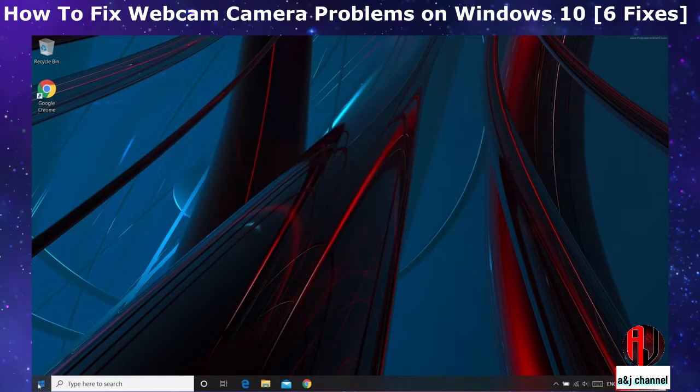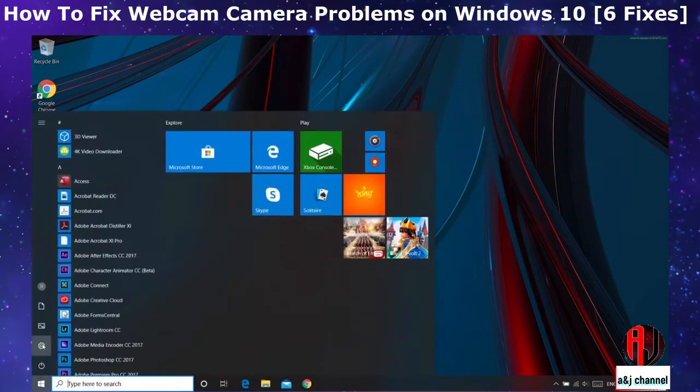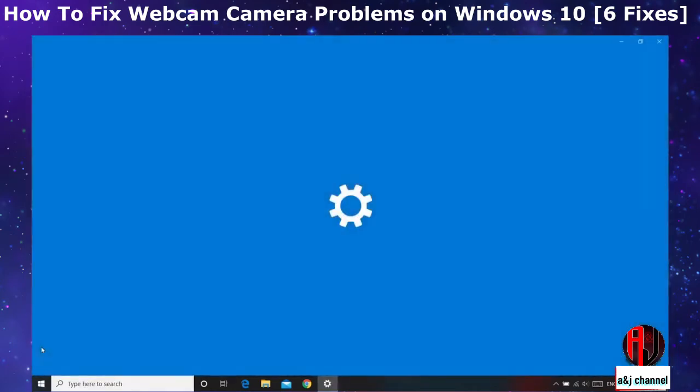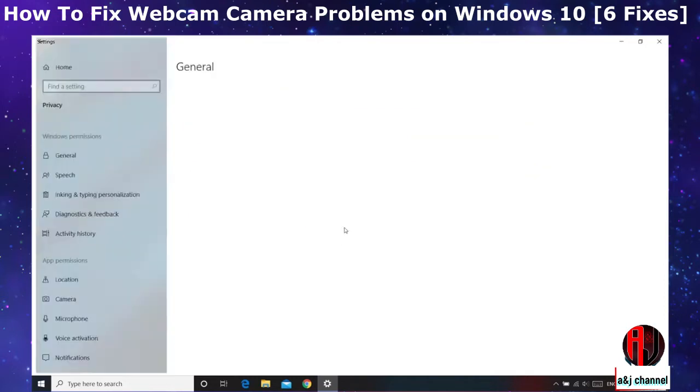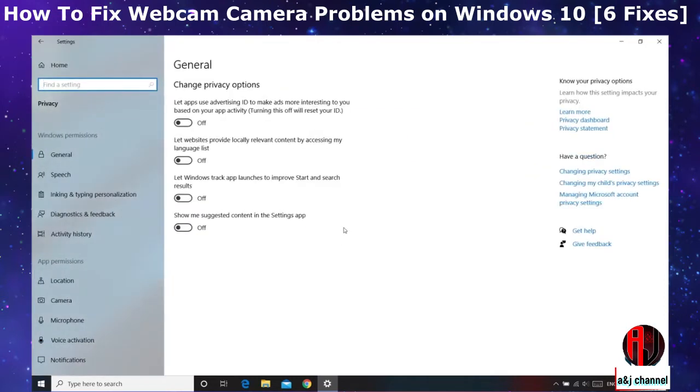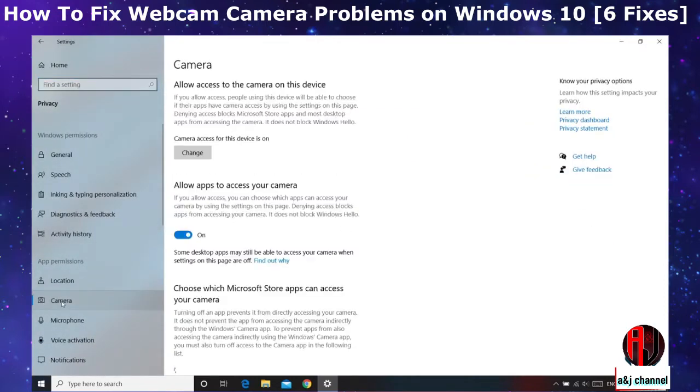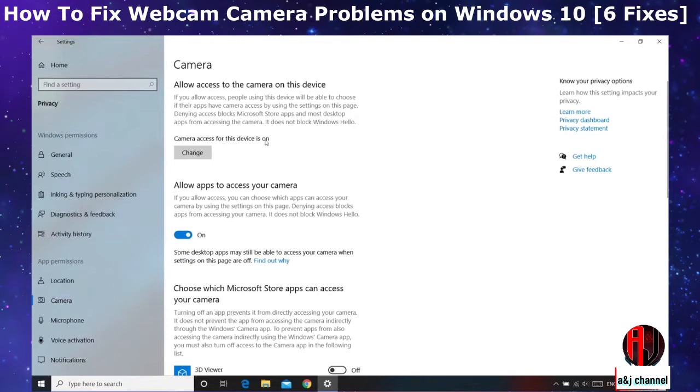To do that, go to your start menu and click on the gear icon to open your settings. On this Windows settings page, click on Privacy and on the left pane click on Camera. Here you have the option to allow or not allow camera on your device entirely. So first ensure it says 'camera access for this device is on.' If not, click on Change and allow your device access to the camera.